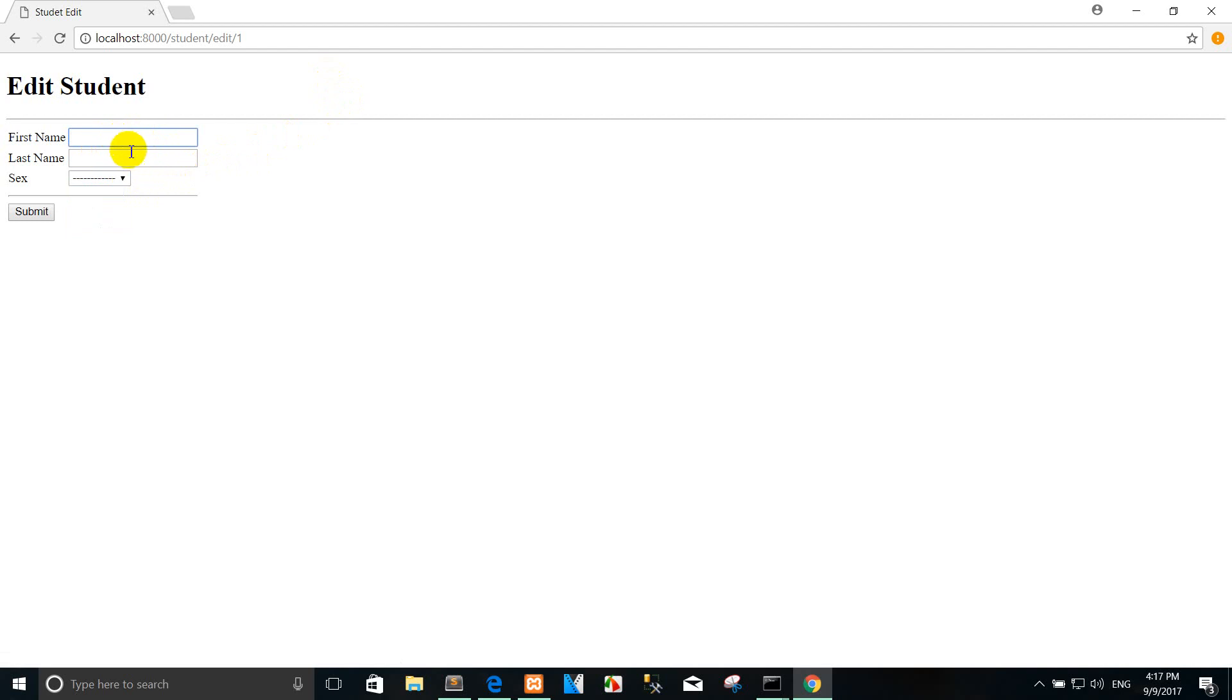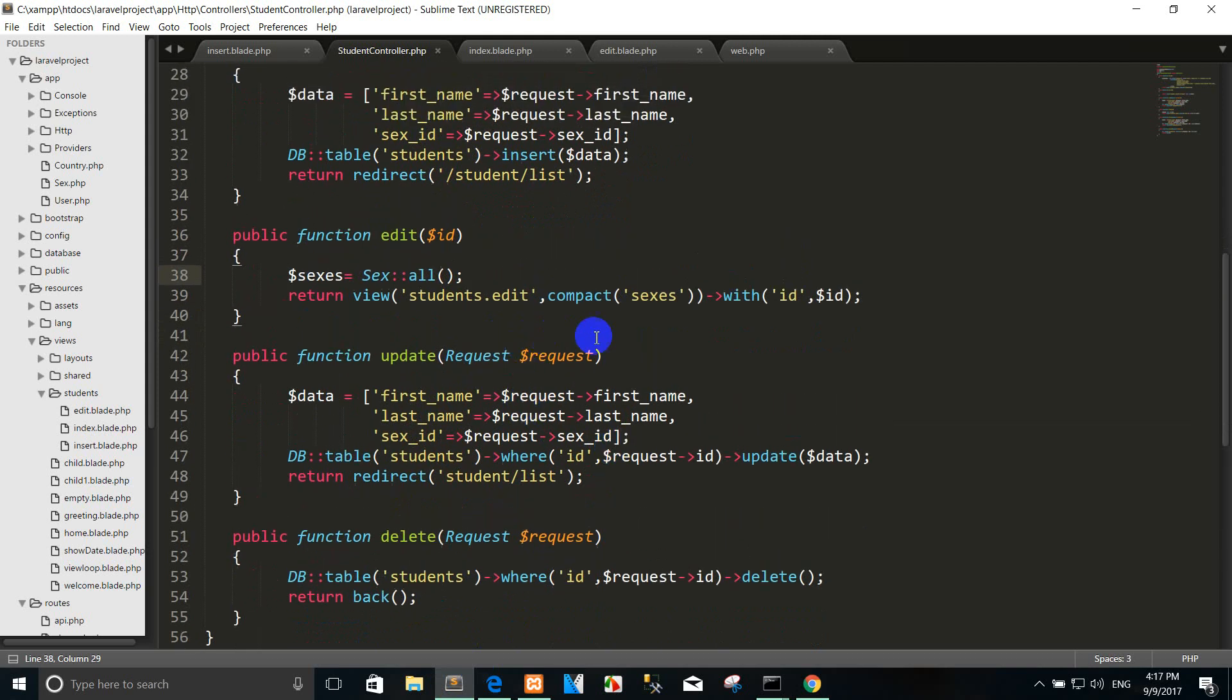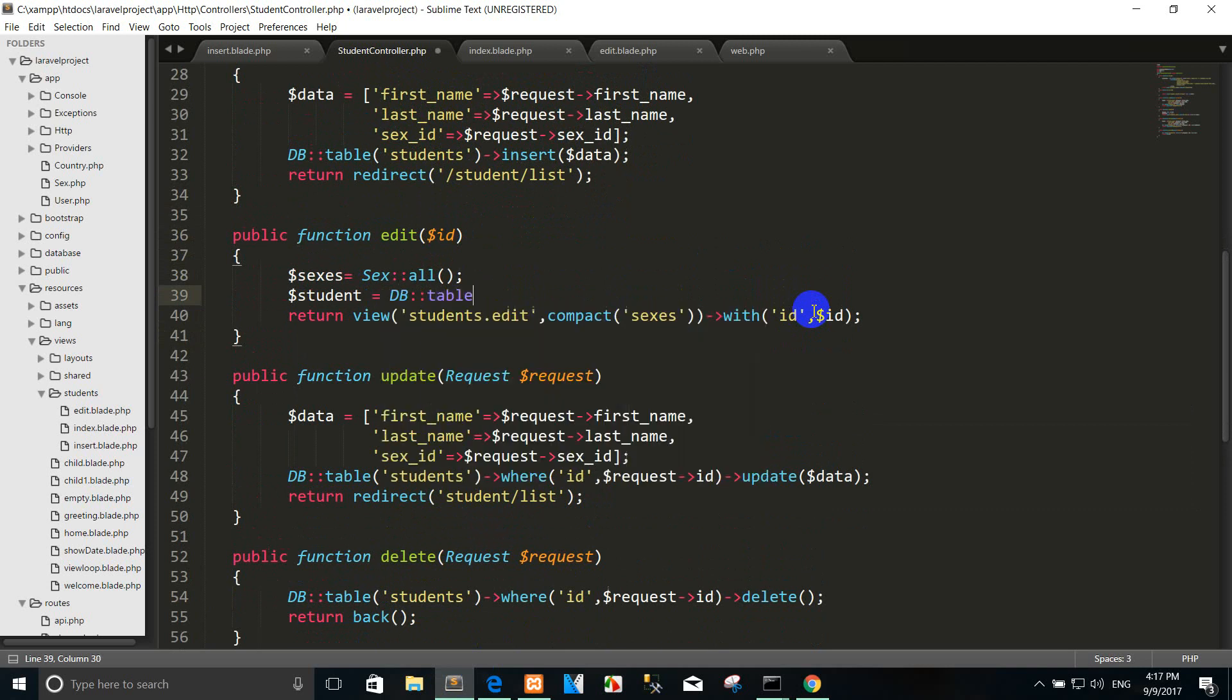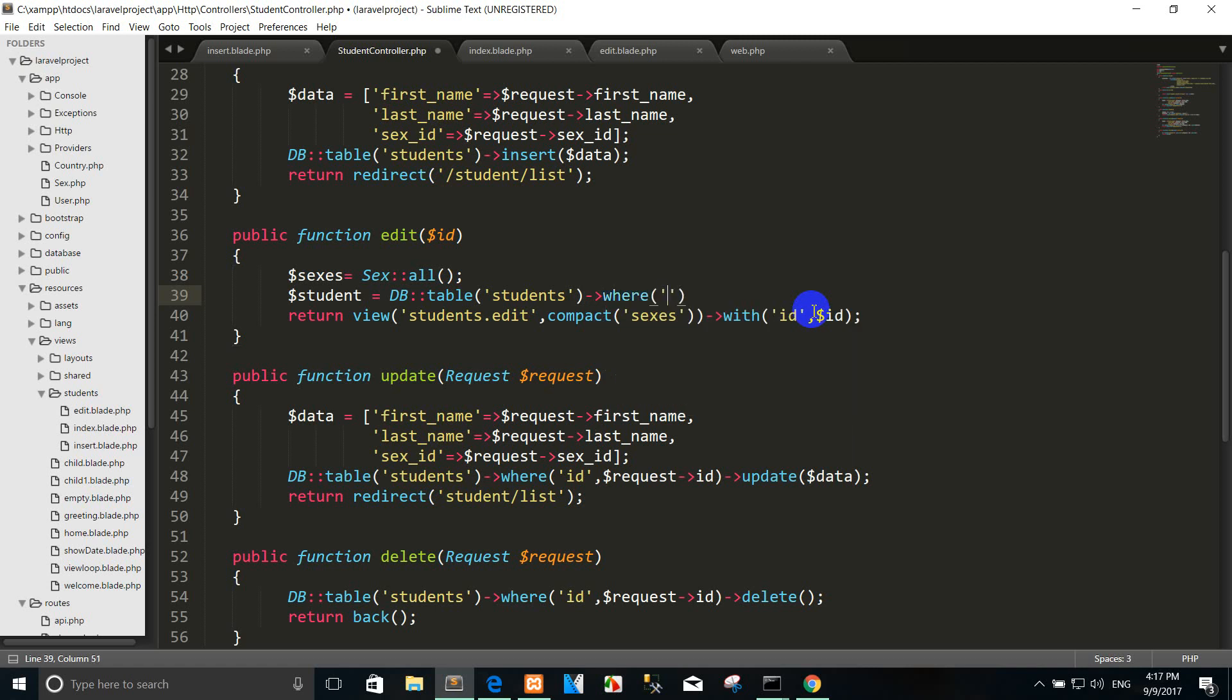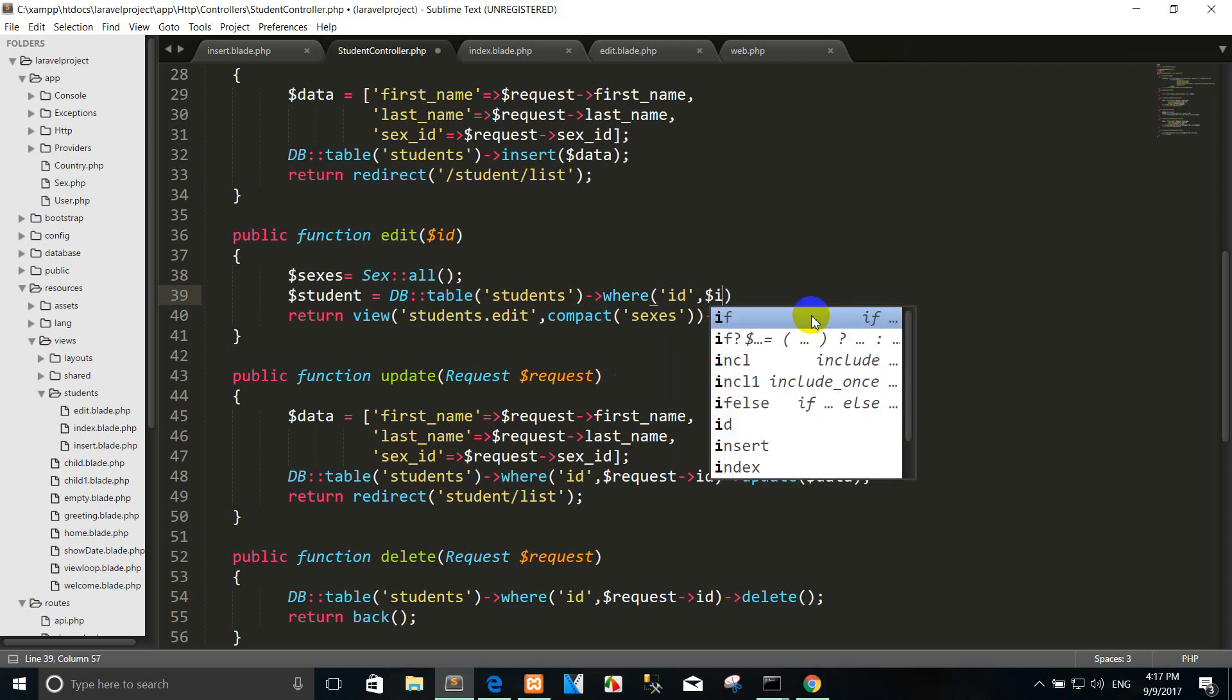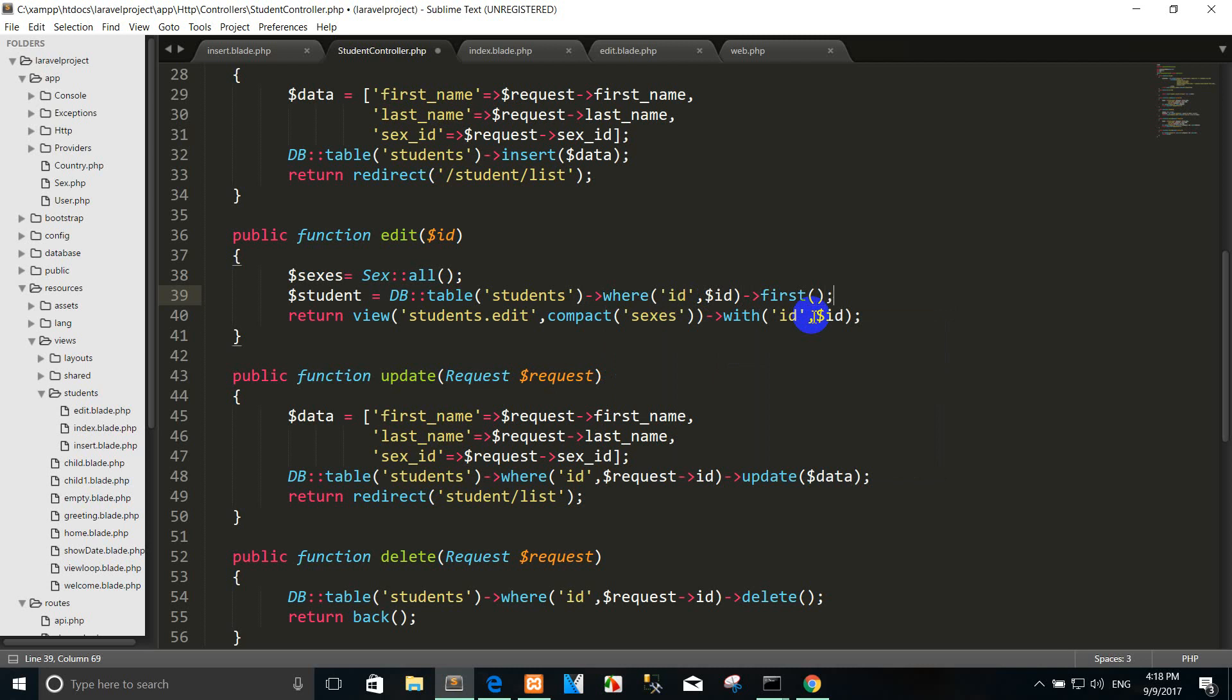And right now we want to show the record here. This is for example, student. And we use the first.